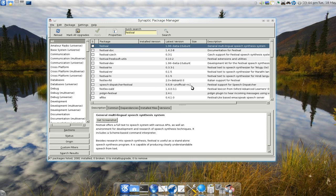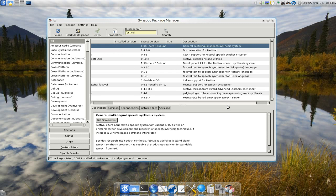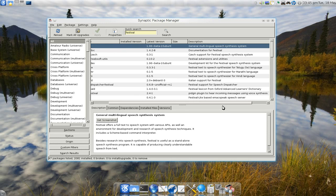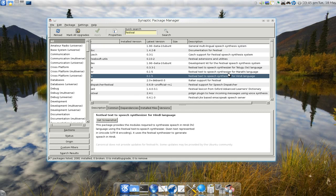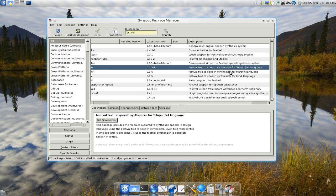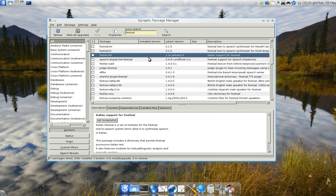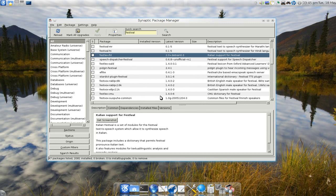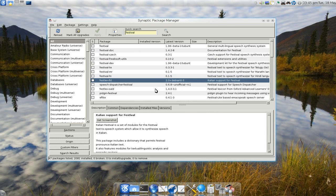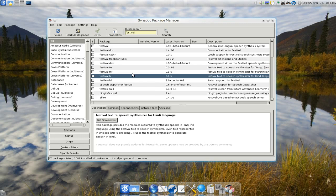This one has more support for other languages. They got Hindi, Telugu, Italian support. Maybe festival is better than eSpeak because they have different languages.